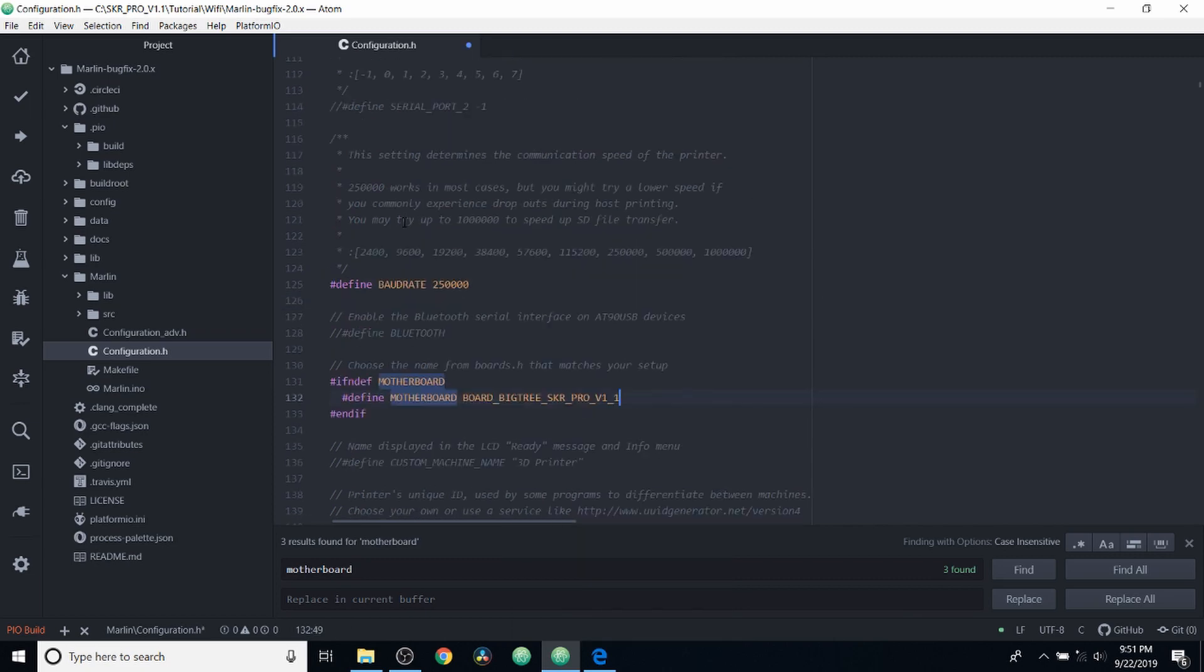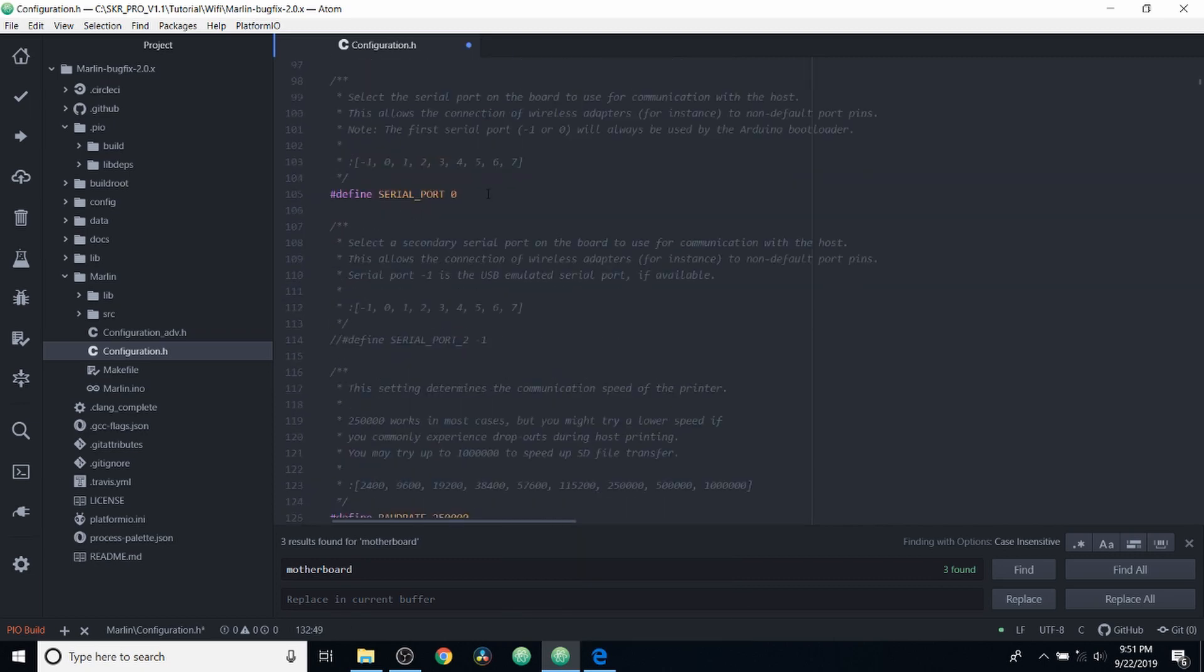Then we're going to scroll up and we're going to change our serial port to negative 1 because we're using the TF drive with the SD card.